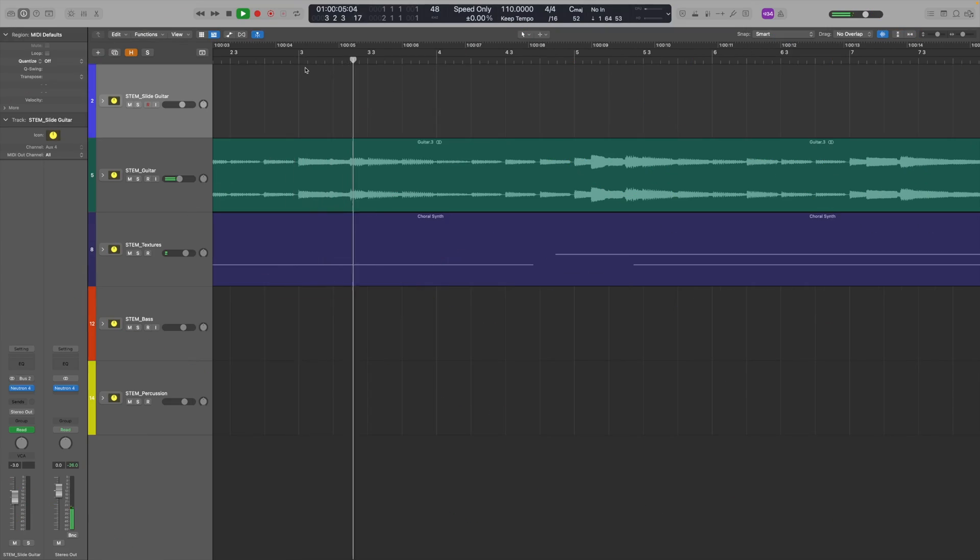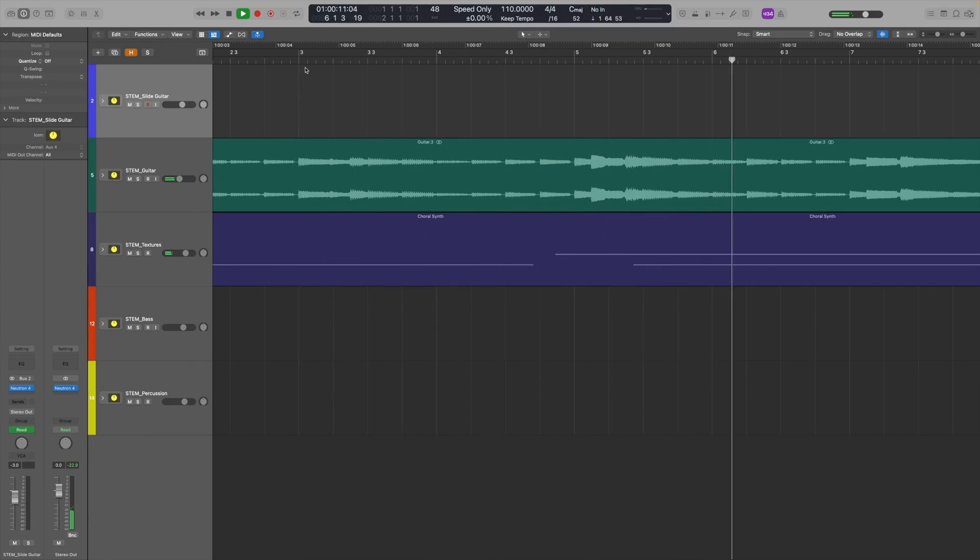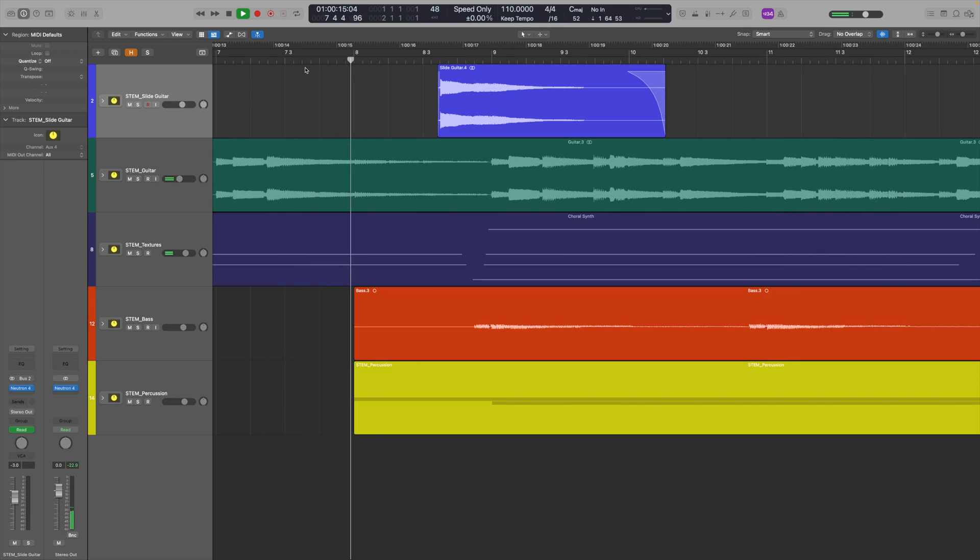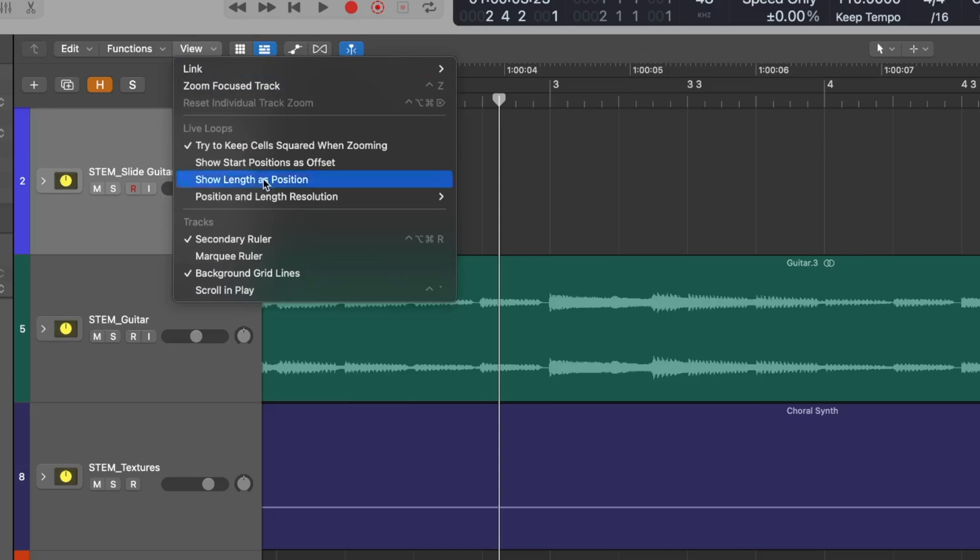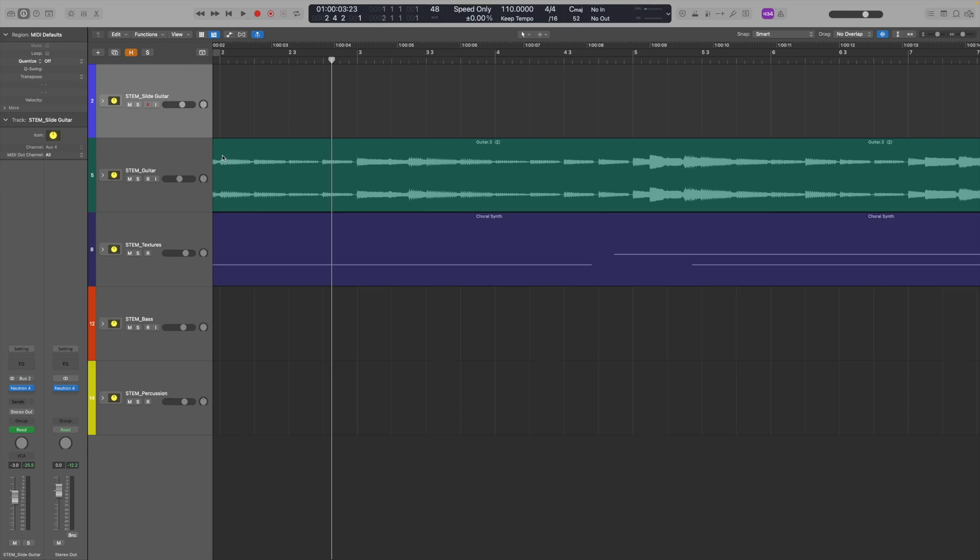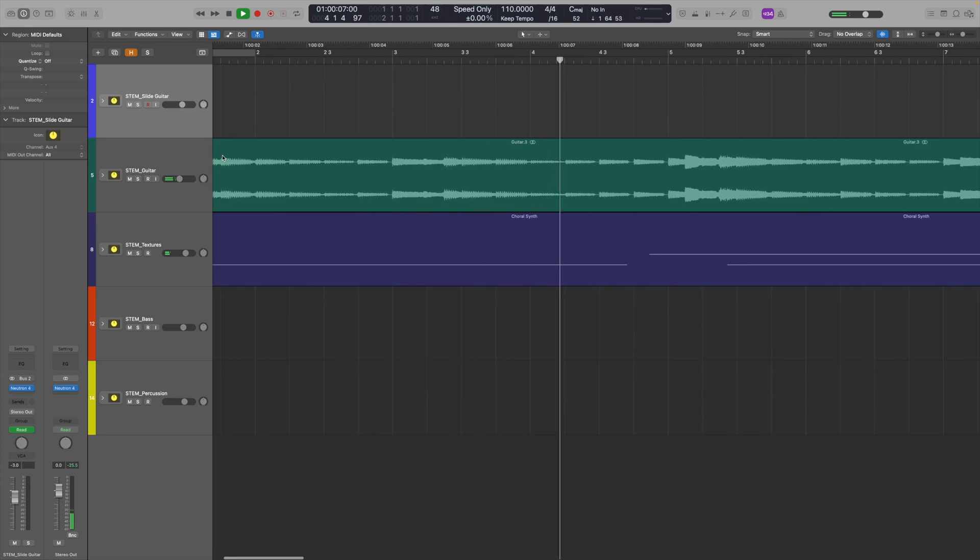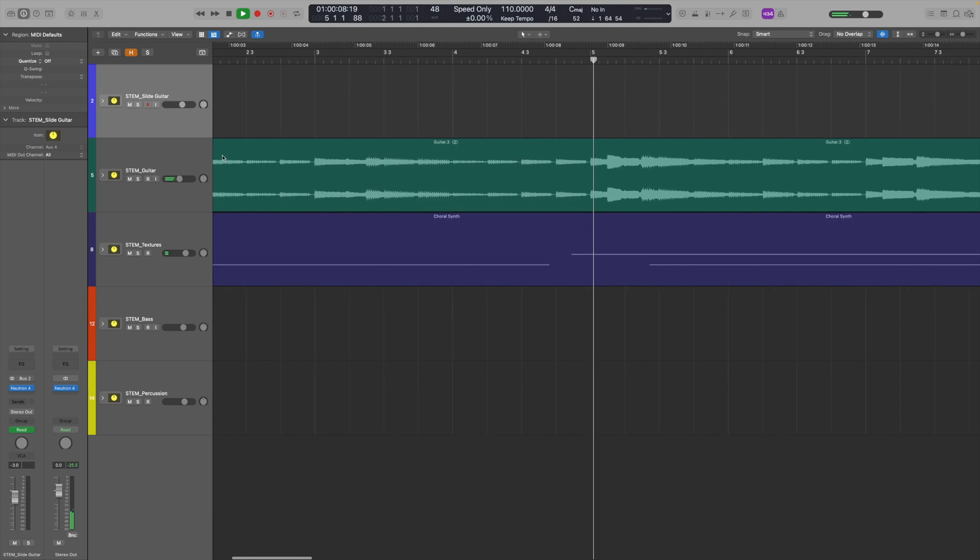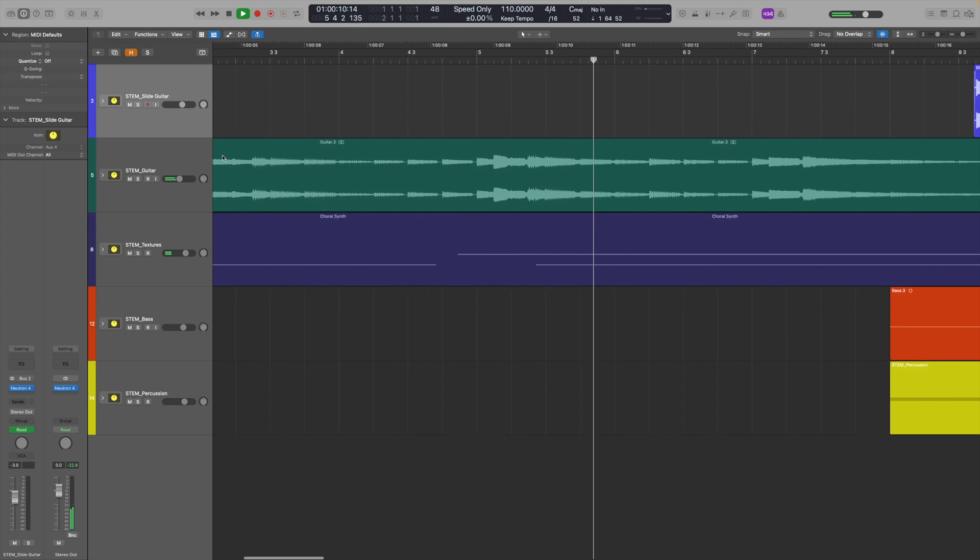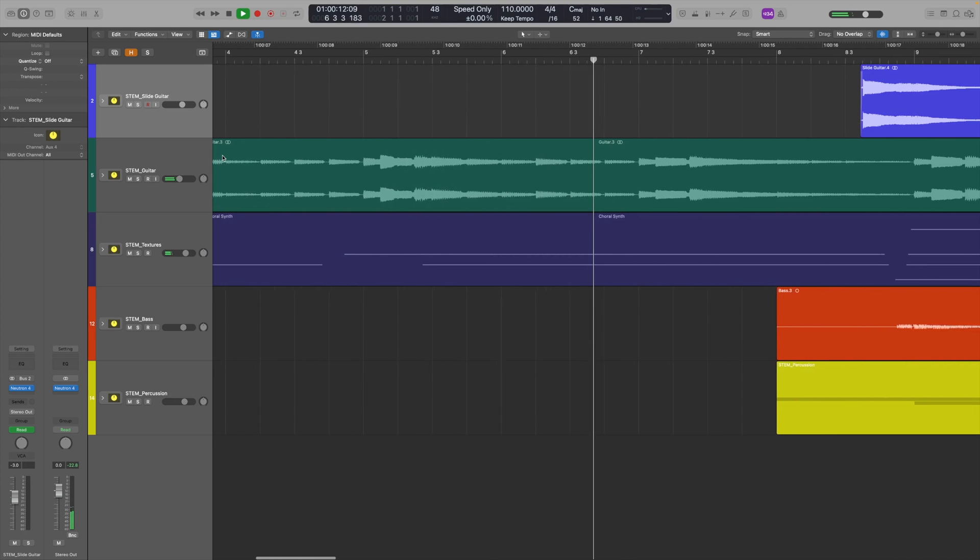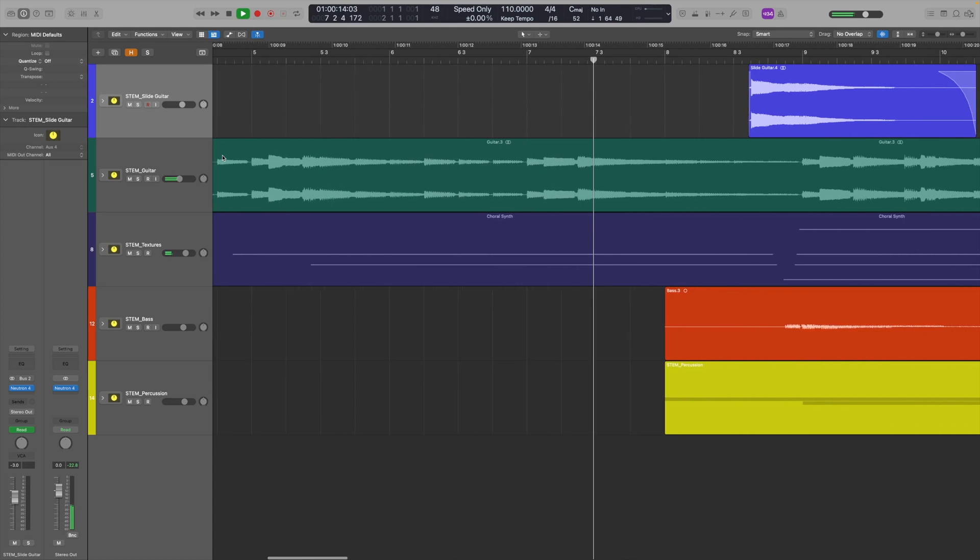By default, Logic Pro moves the playhead across the screen from left to right and as it nears the end it jumps the display forward to the next section. If you select Scroll in Play under the View menu in the Track workspace however, it will change the playhead function to the fixed middle position, which may be more to your liking.